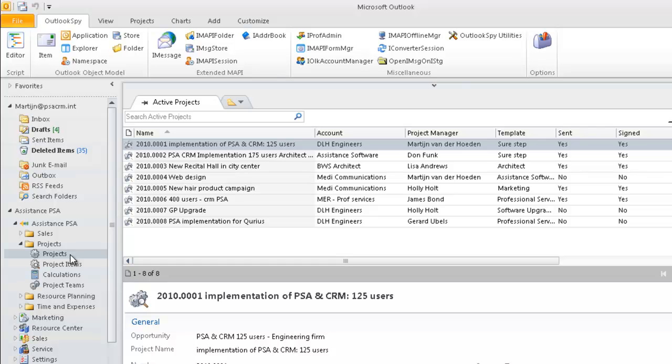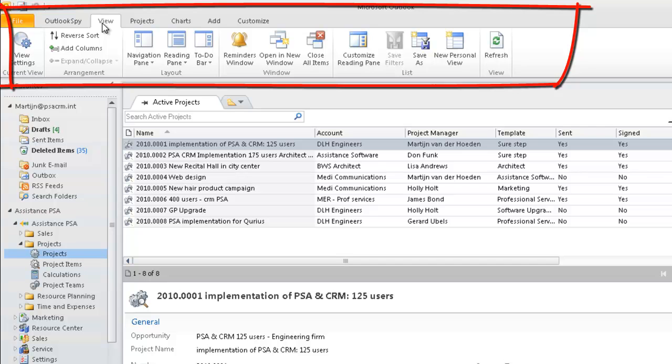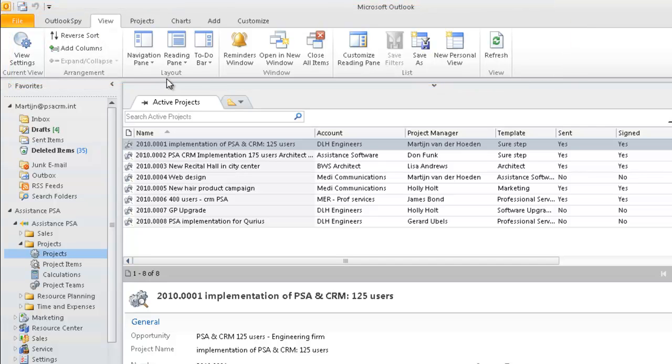The only difference will be in the user interface, as you will benefit from additional tabs and, of course, features that are characteristic of Outlook.